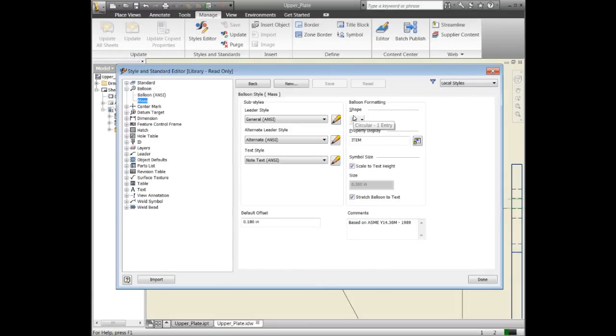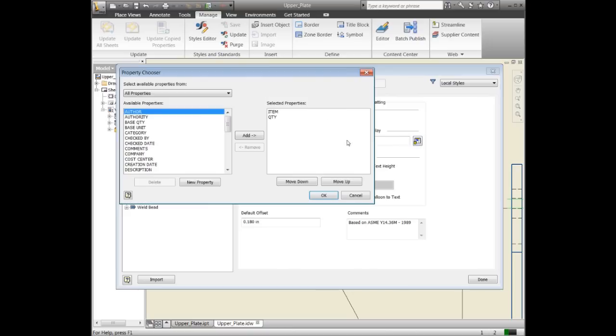I want it to be in a circle, or if the text is longer, it'll give it kind of a slot type of shape. Instead of the item, you'll notice we have two options: an item and a quantity. This is if you're using a balloon that has a split where you can have item up top and something else below.